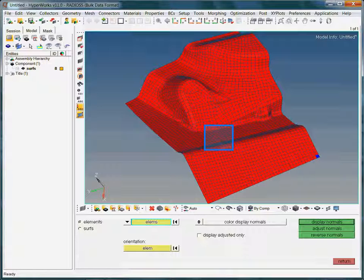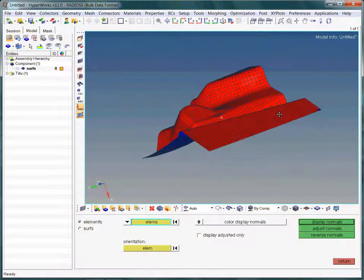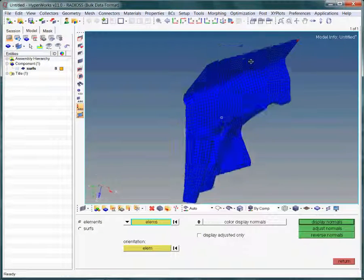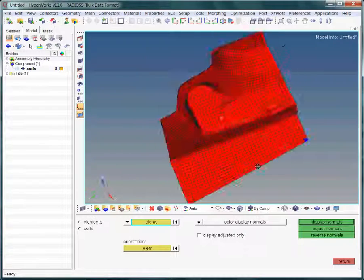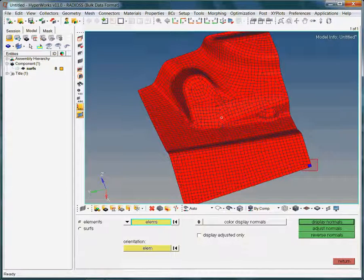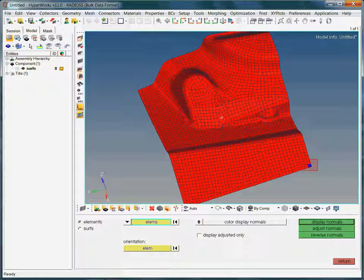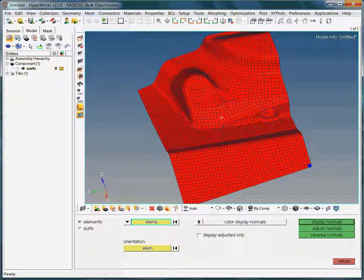Let's rotate the model to view its base. Clearly, you have noticed the single blue colored element. In this example, we want to adjust the normals of all other elements to coincide with the reference element.